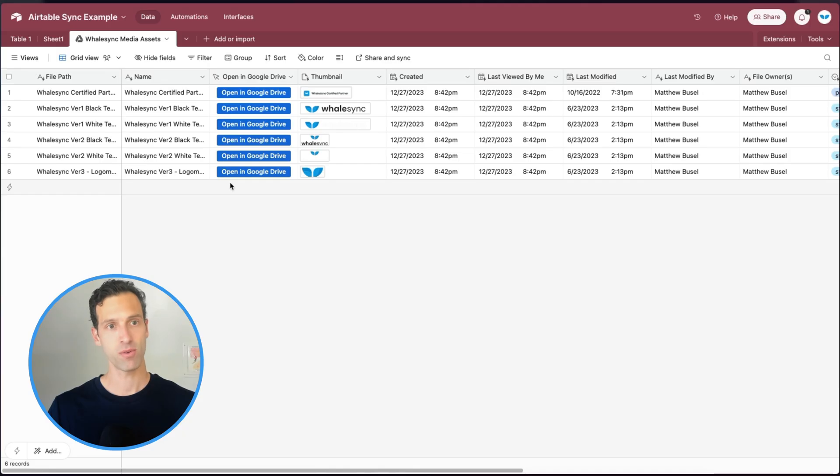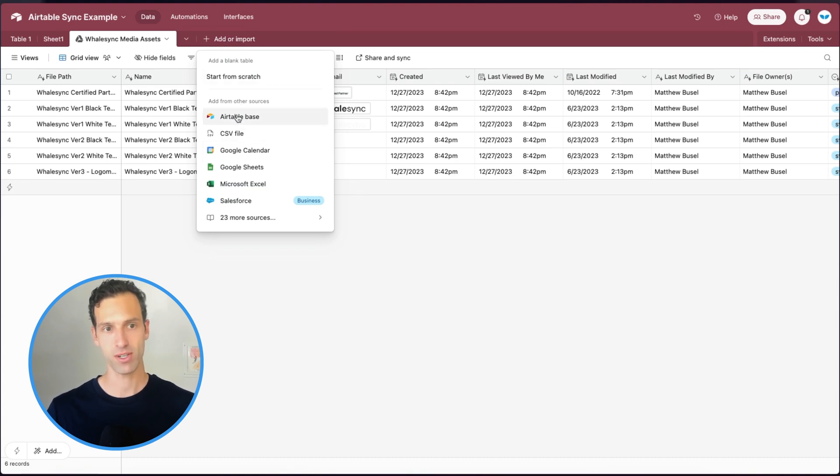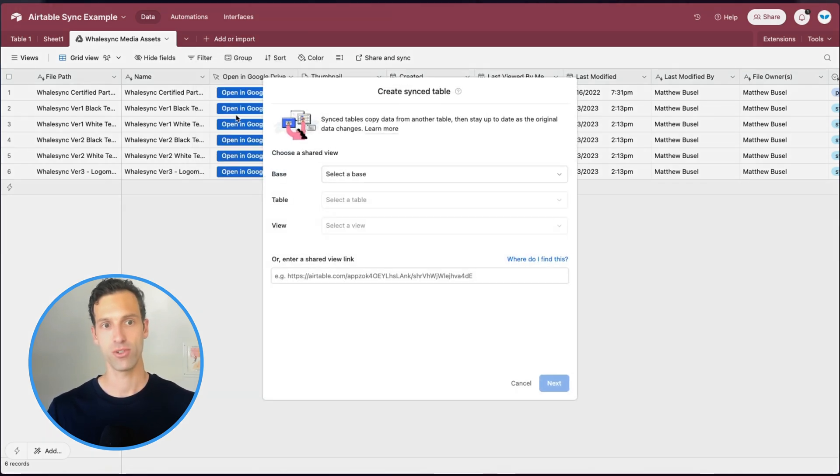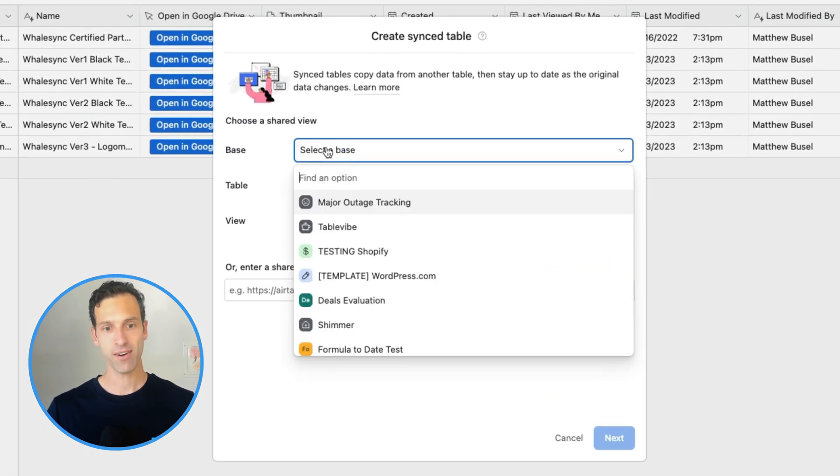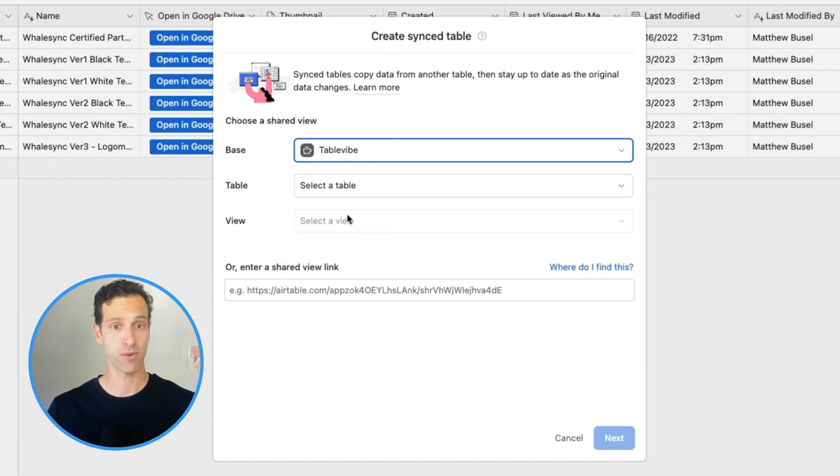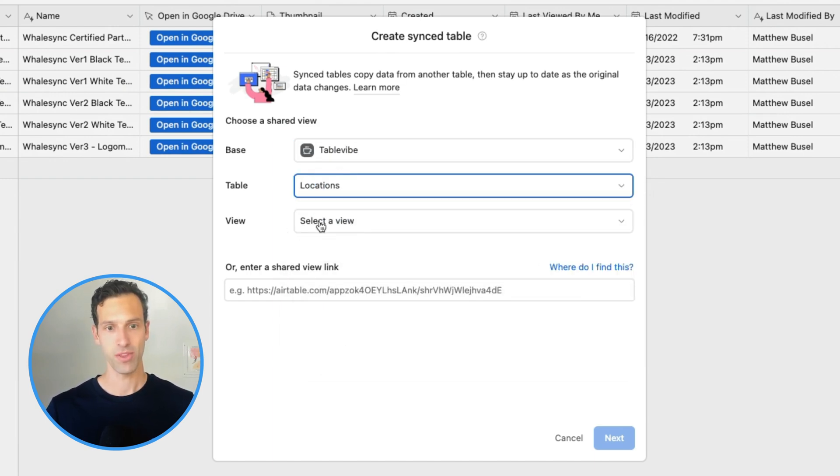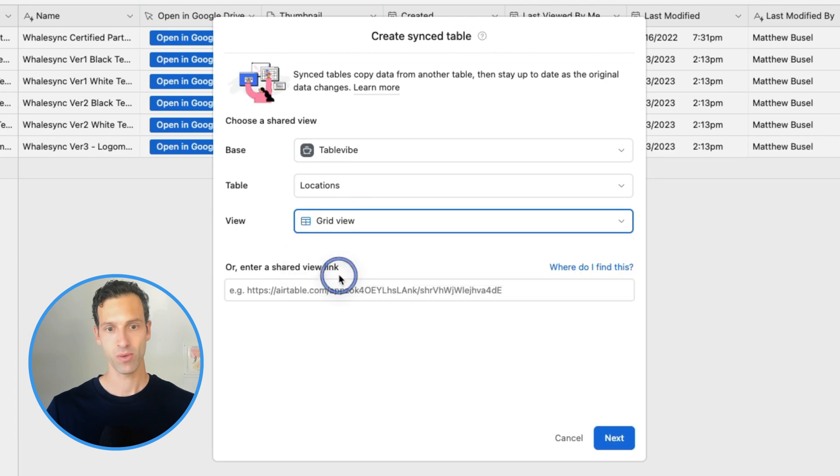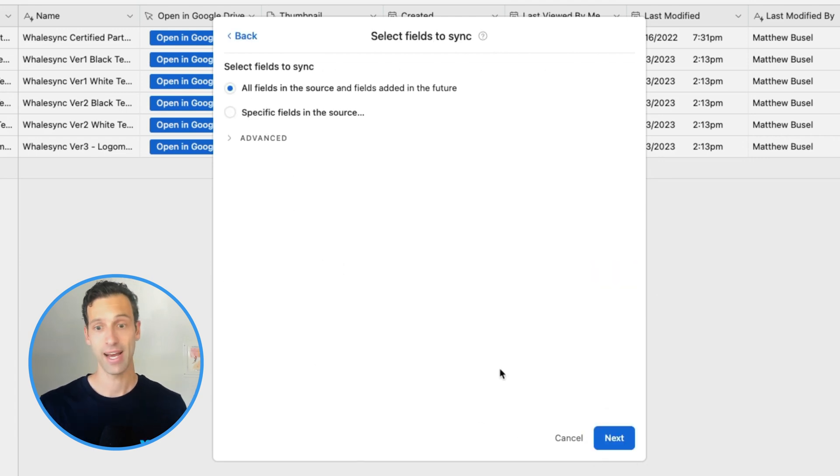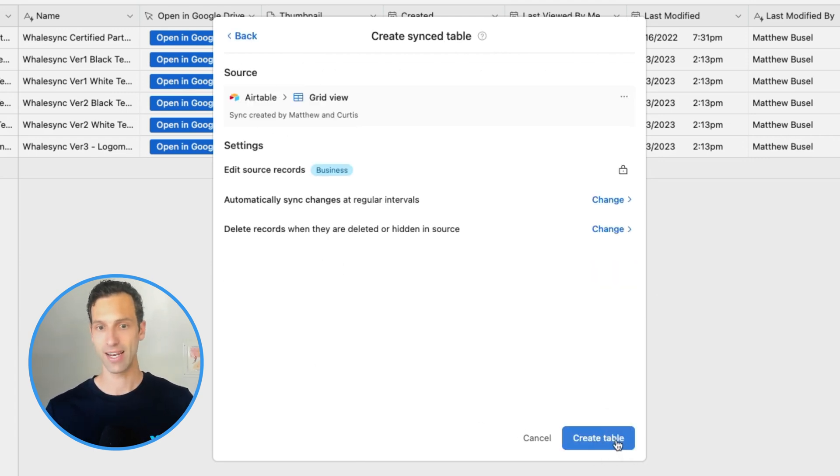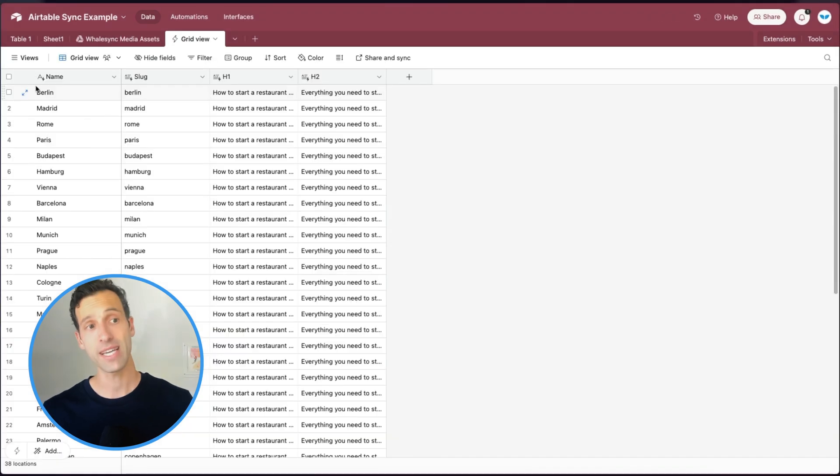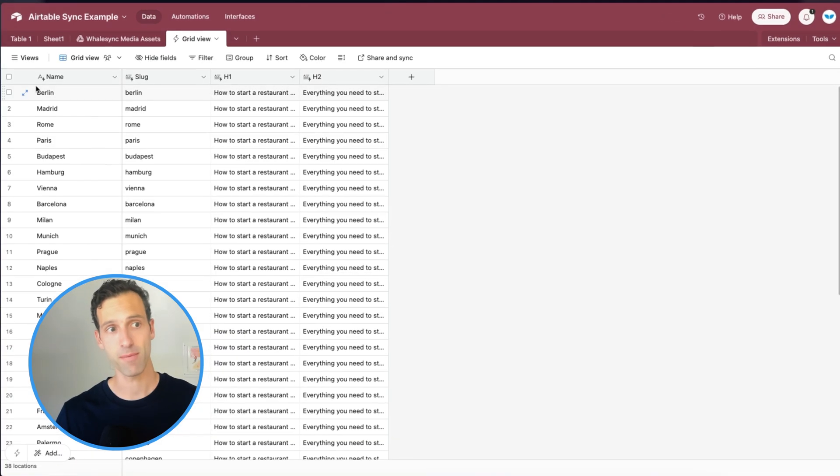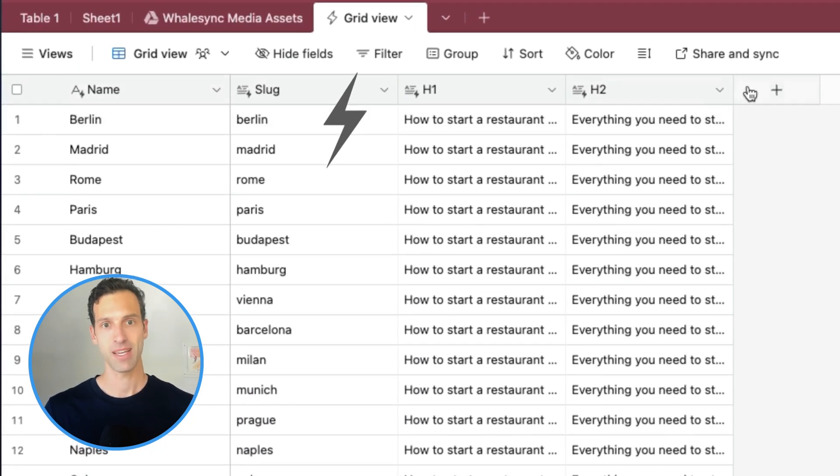One other use of Airtable Sync that you can start to take advantage of is actually not only syncing data from other apps into Airtable, but syncing data between two different Airtable bases. So again, let's click on that Add button. And this time, instead of choosing a third-party source, let's choose Airtable Base. And here, it's going to give you access to the other bases in your workspace. You can pick one that you want with a syncable view, hit Next, and let's again create this table. What you'll see instantly up here are those little lightning bolts showing that this data is synced.